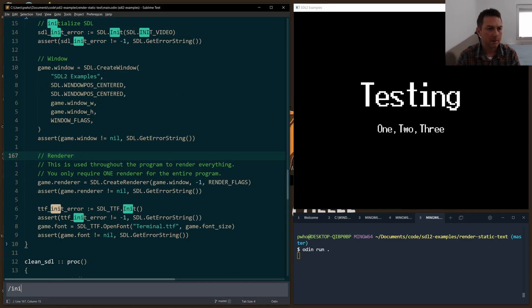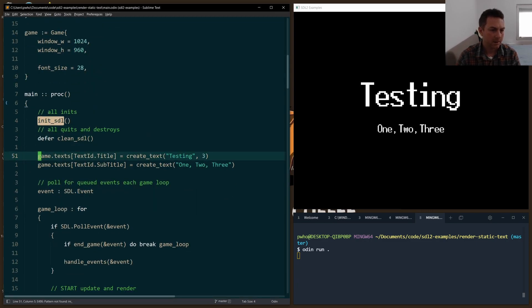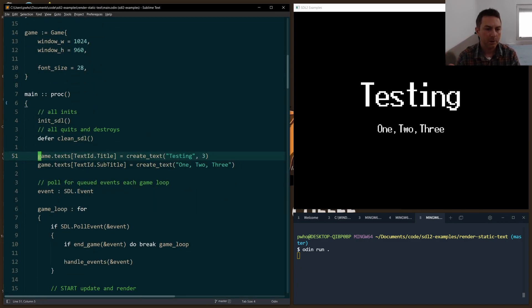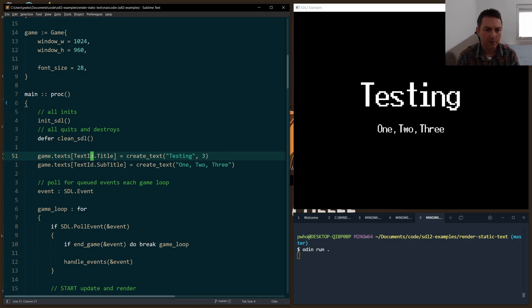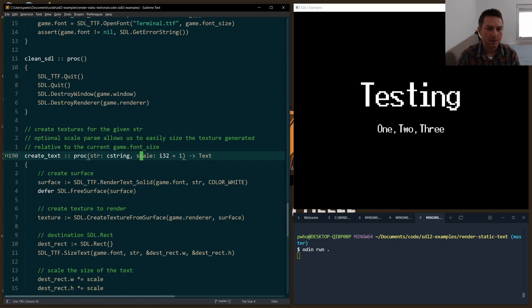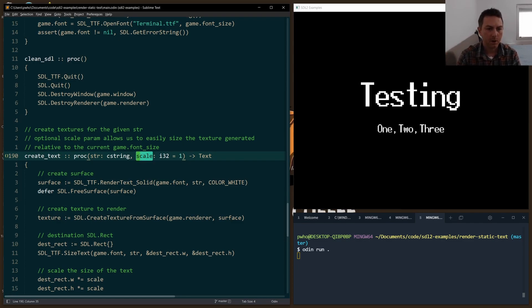Once we've initialized SDL, just down below before we start the game loop, I then create our text. So this is just a little helper function I wrote to take our C string, which is testing. And then the next C string I do is 123. And we have an optional scale.